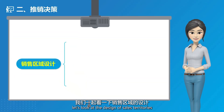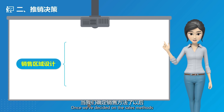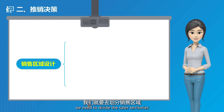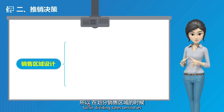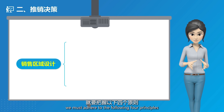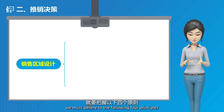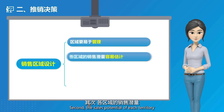Next, let's look at the design of sales territories. Once we've decided on the sales methods, we need to divide the sales territories. In dividing sales territories, we must adhere to the following four principles. First, the territories should be easy to manage. Second, the sales potential of each territory should be easy to estimate.